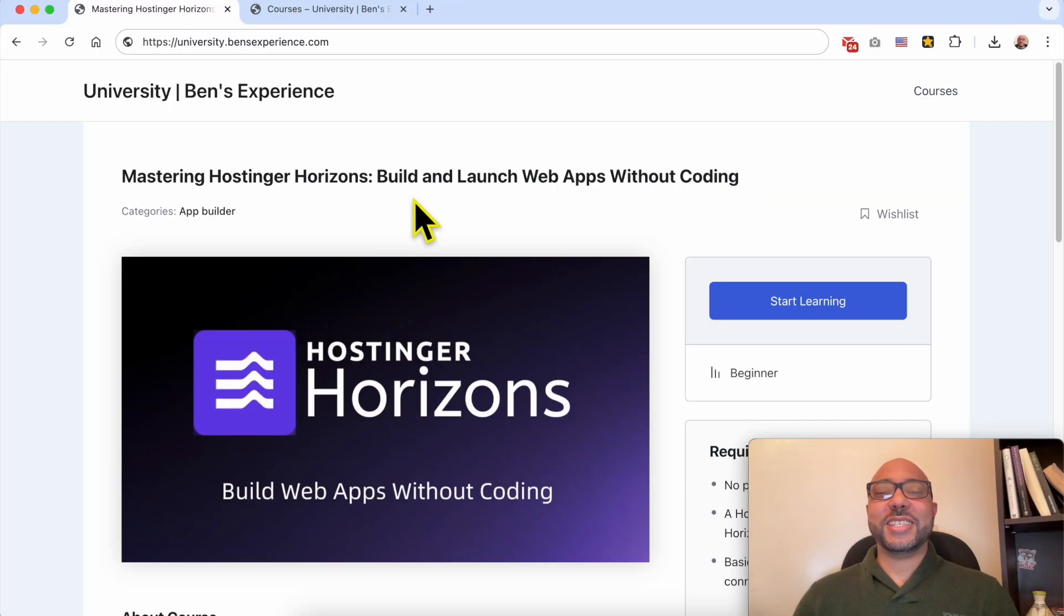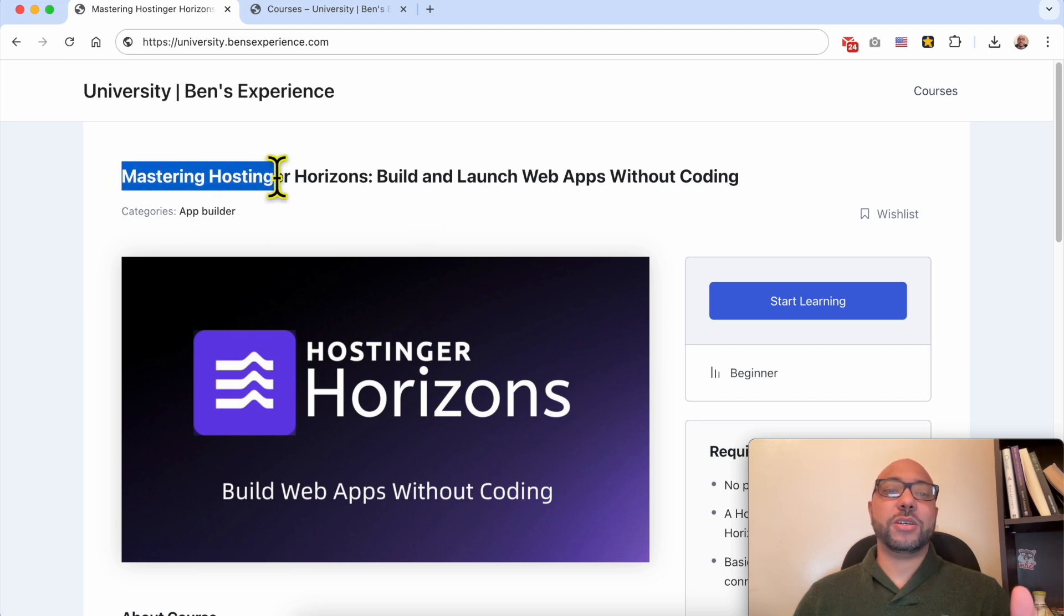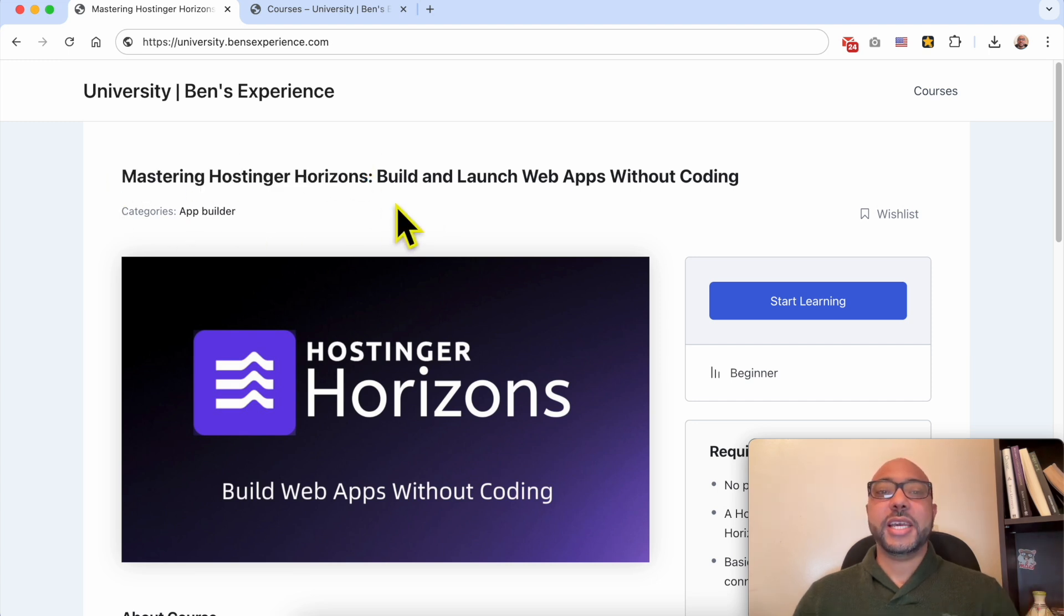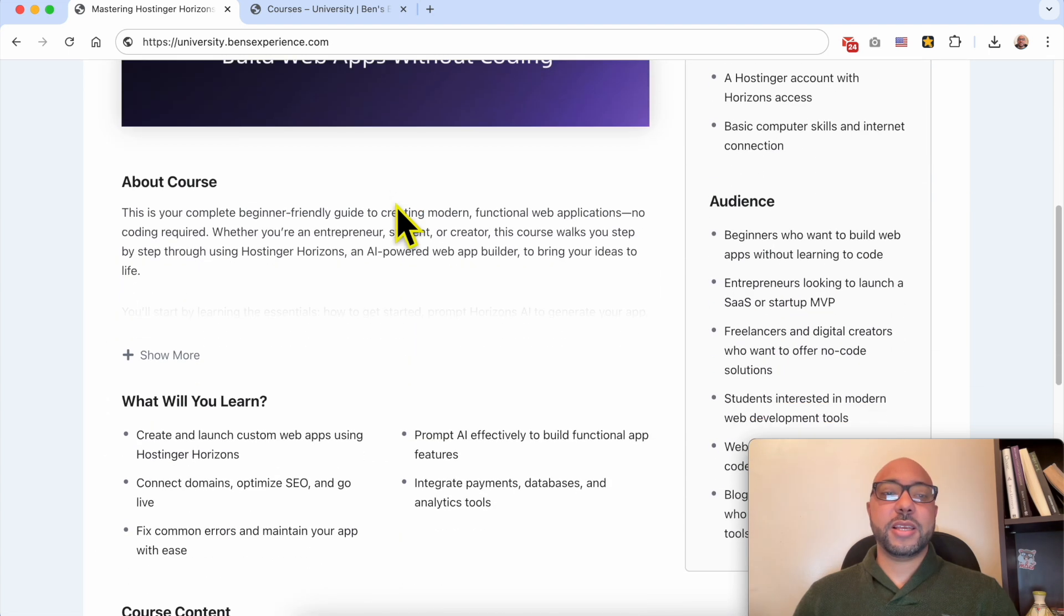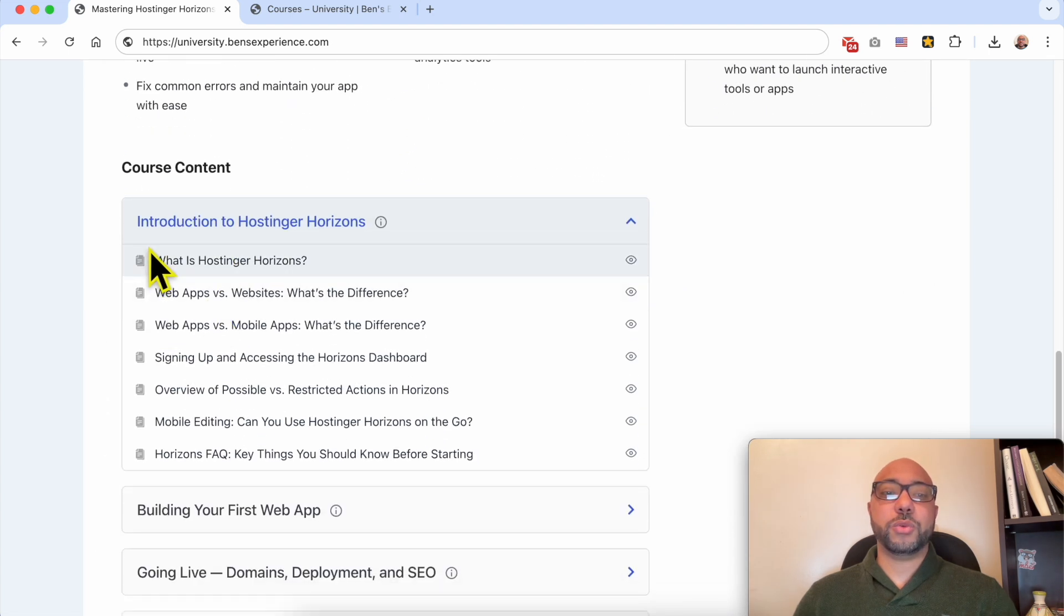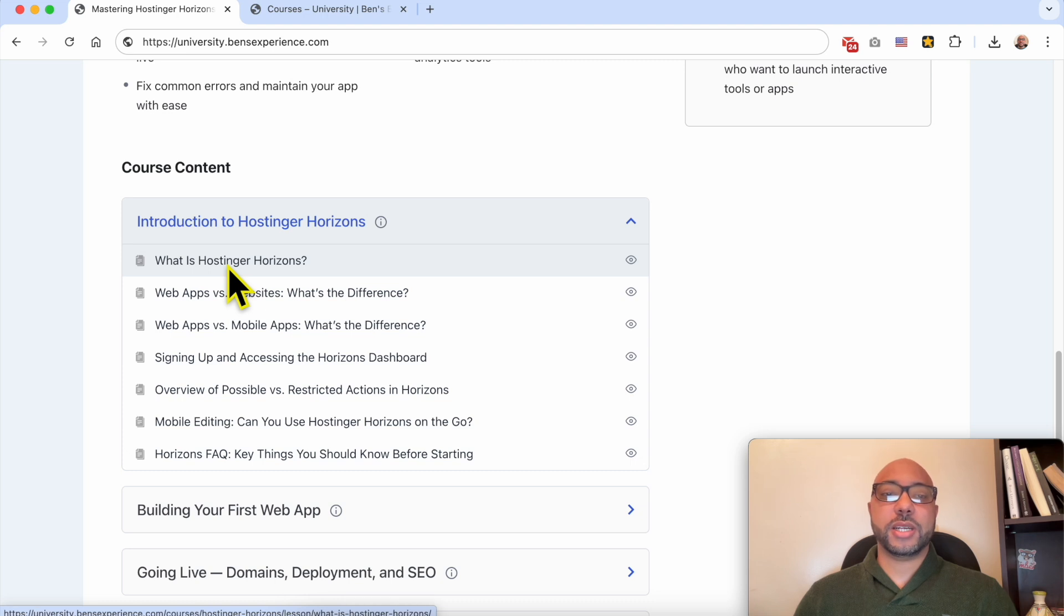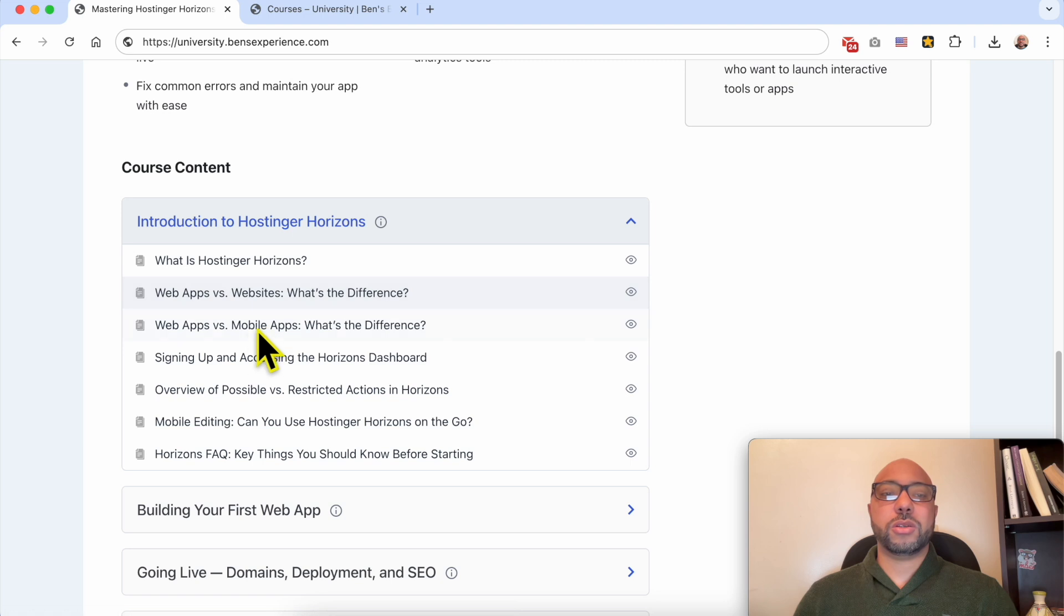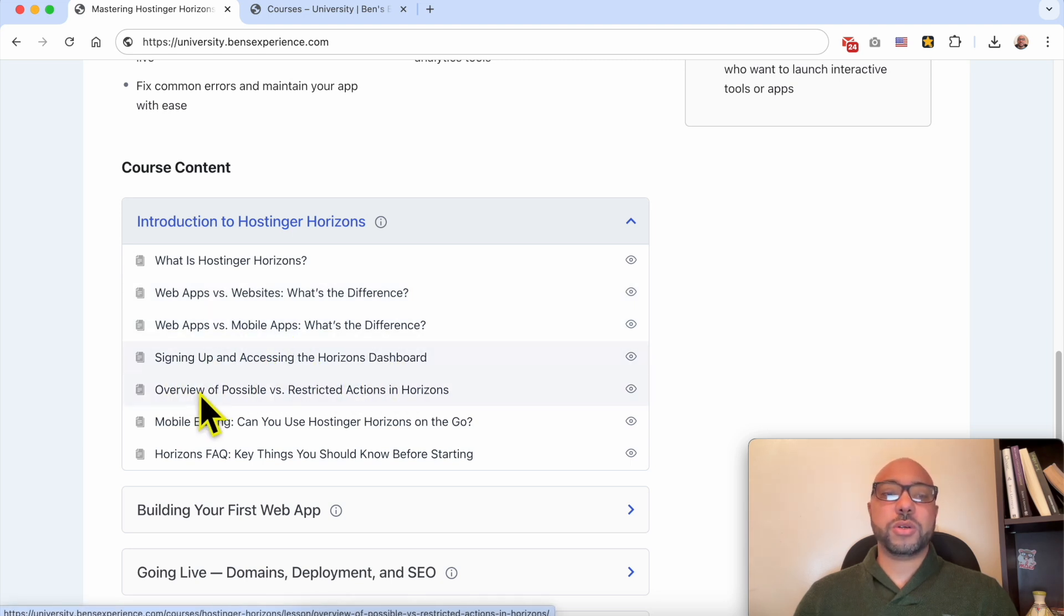Before I continue this tutorial, I want to let you know that you can get access to my online course called Mastering Hostinger Horizons today for free. Inside this course you will learn many things including how to get started with Hostinger Horizons. You will see what is Hostinger Horizons exactly, then we will see what's the difference between web apps and websites or mobile apps. You will also see how to sign up and access the Horizon dashboard, the possibilities and restrictions inside Horizons, also mobile editing and FAQ.